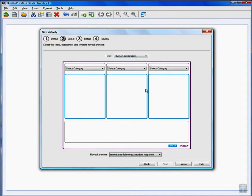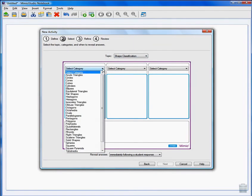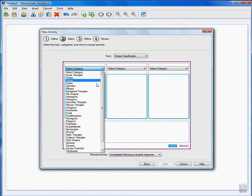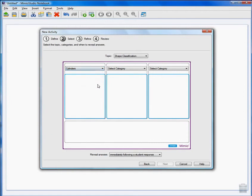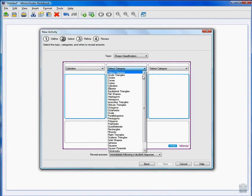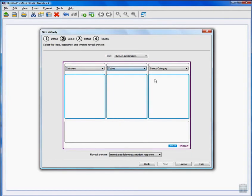For each column we select our objects, in this case our shapes. For the first category we'll choose Cylinders, then Cubes, and finally Cones.